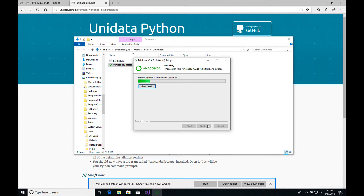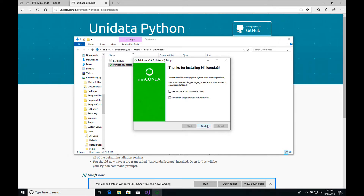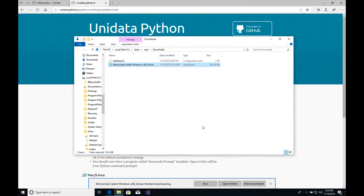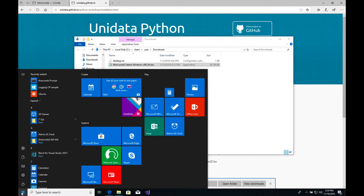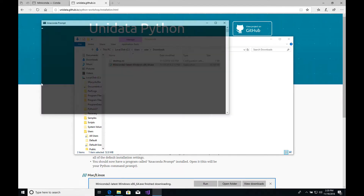I do not recommend checking either of the advanced options, just leave those as they are, and click Install. This step will probably take a couple of minutes. Once the installation has completed, go ahead and click Next, and you can uncheck these boxes — you don't need to learn more about Anaconda Cloud or how to get started, it'll just prevent some pop-ups. Click Finish. Now if you go to your Start menu, you'll notice that you have a new program called Anaconda Prompt. This is how you will be mainly interacting with Anaconda.